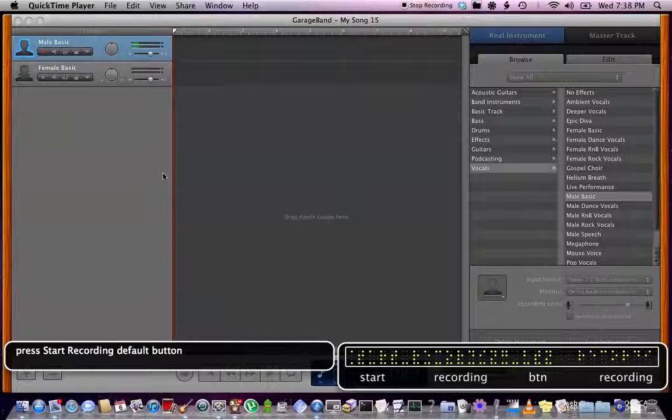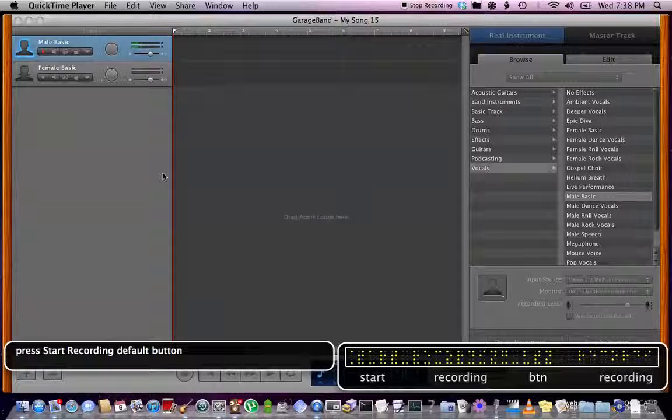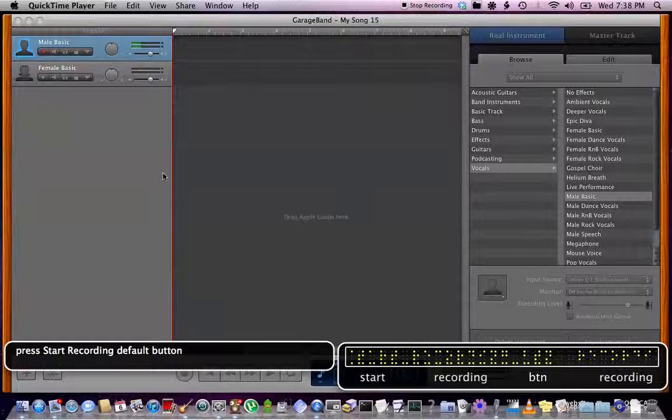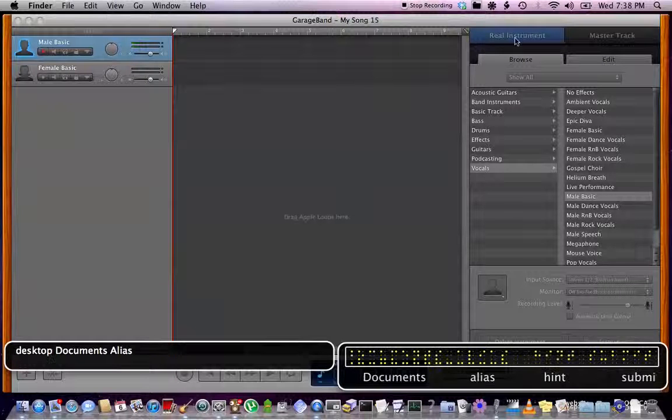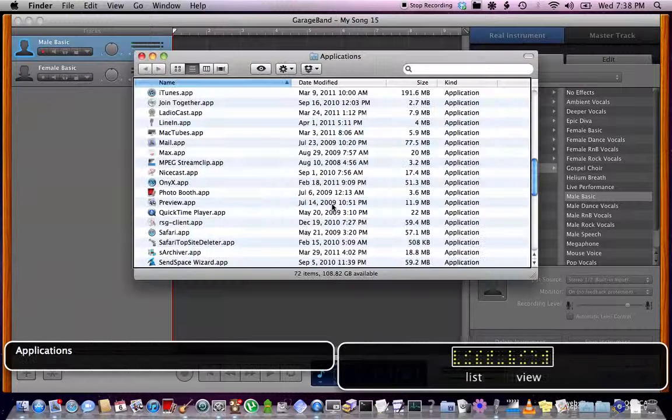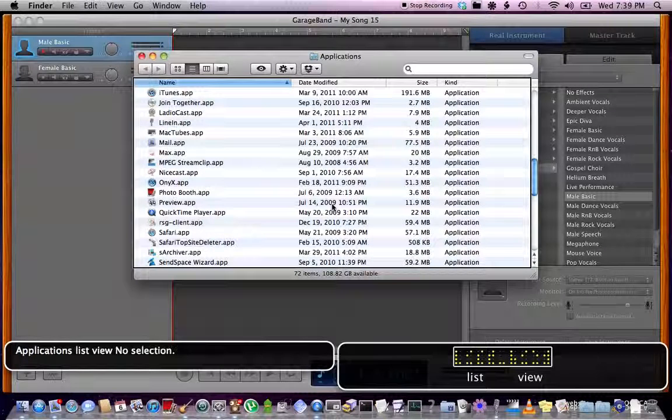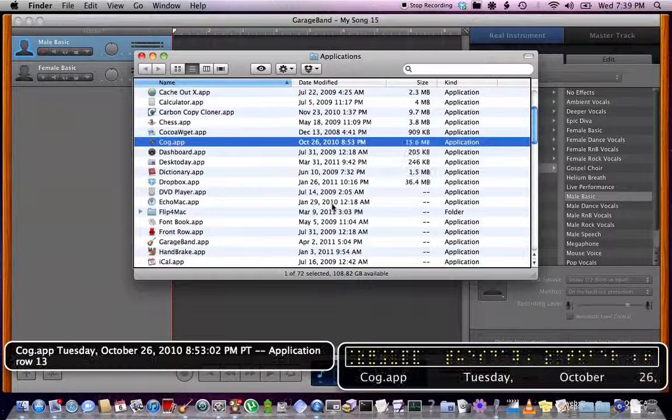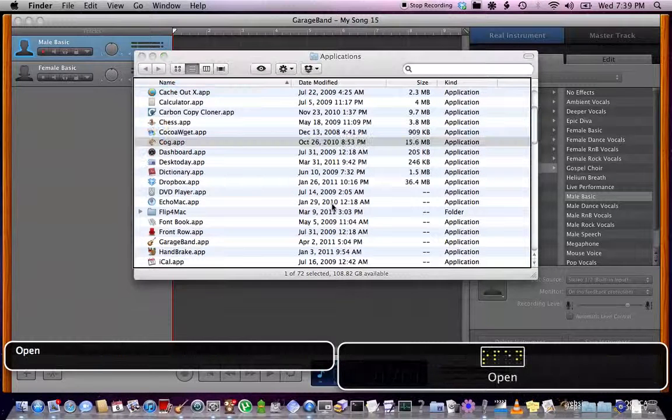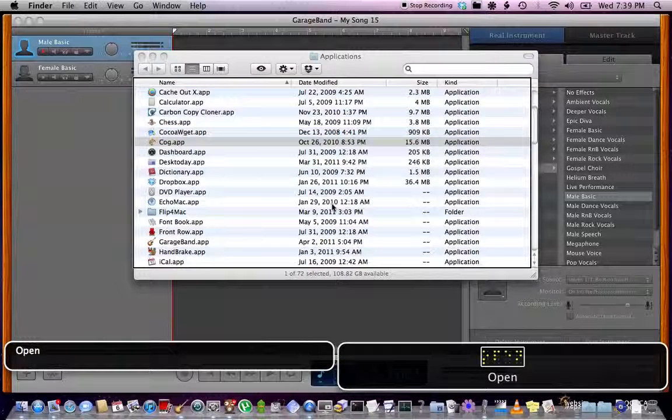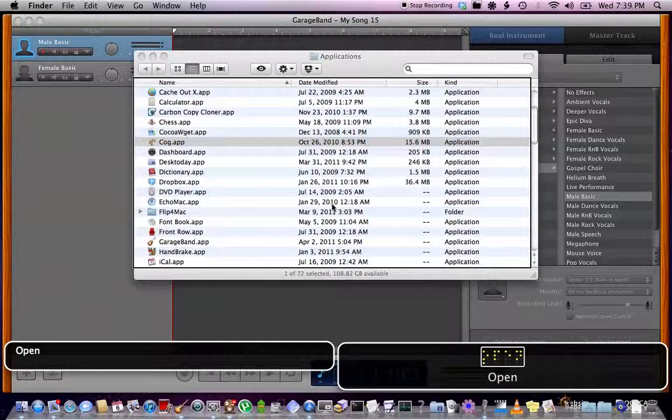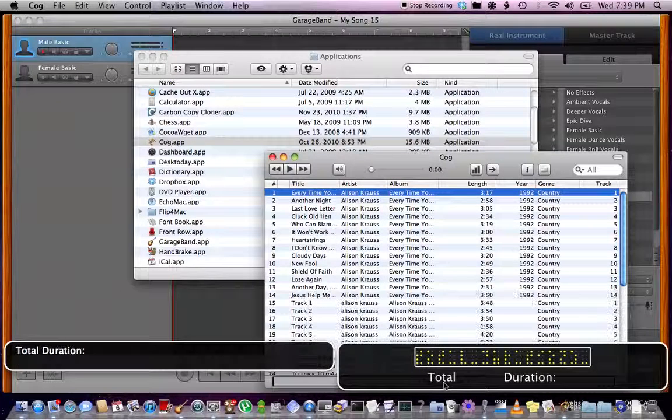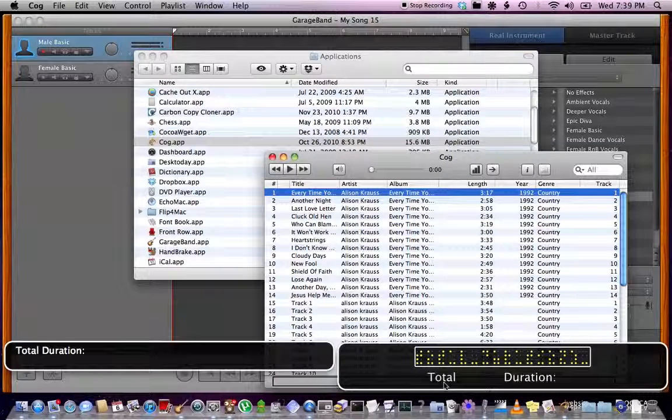Alright, so I'm going to be going over this app. Someone gave me an assignment to copy Desktop, Documents, Alias, Applications. I'm opening list view, selecting Cog.app from Tuesday, and launching it. Just getting some stuff running, you know. Cog, total duration.